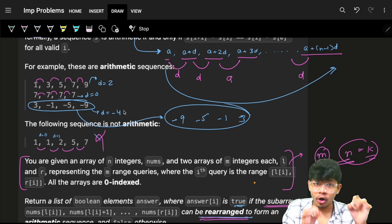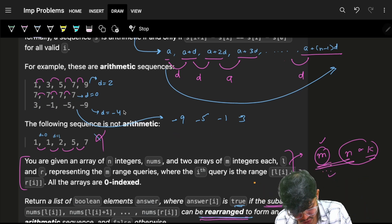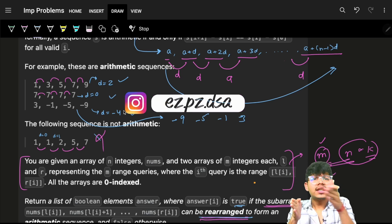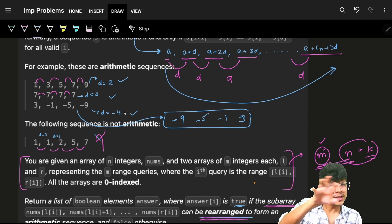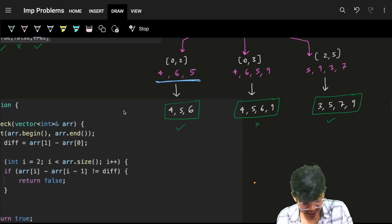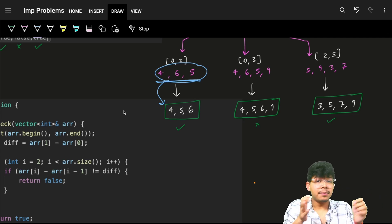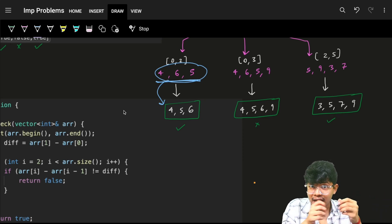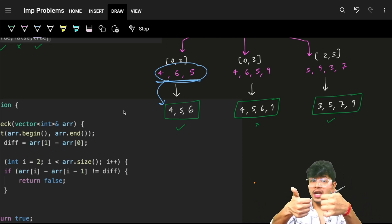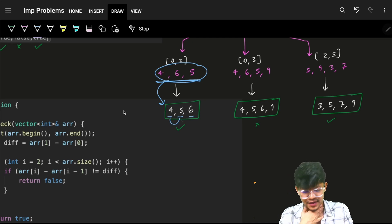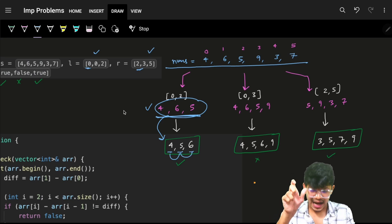An AP can be increasing, decreasing, or constant. Since elements can be rearranged, if I just sort all the numbers, they will be in order. Sorting increasingly ensures the difference remains constant if it is possible for it to be constant. So for the query, I take input like 4, 6, 5 and sort it — ascending or descending doesn't matter. Sorting places every element as close to each other as possible so the difference stays constant.